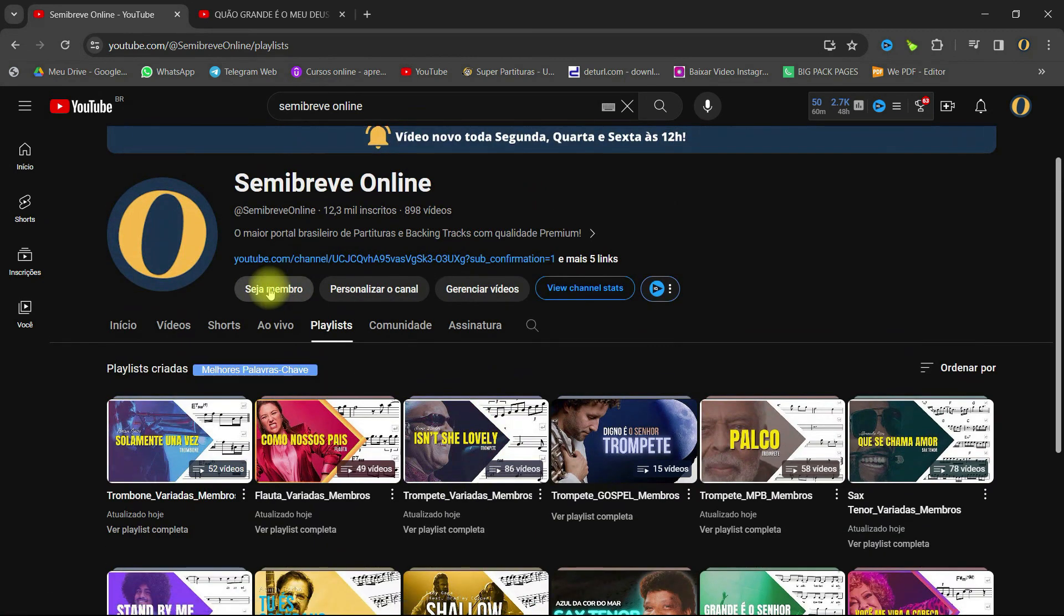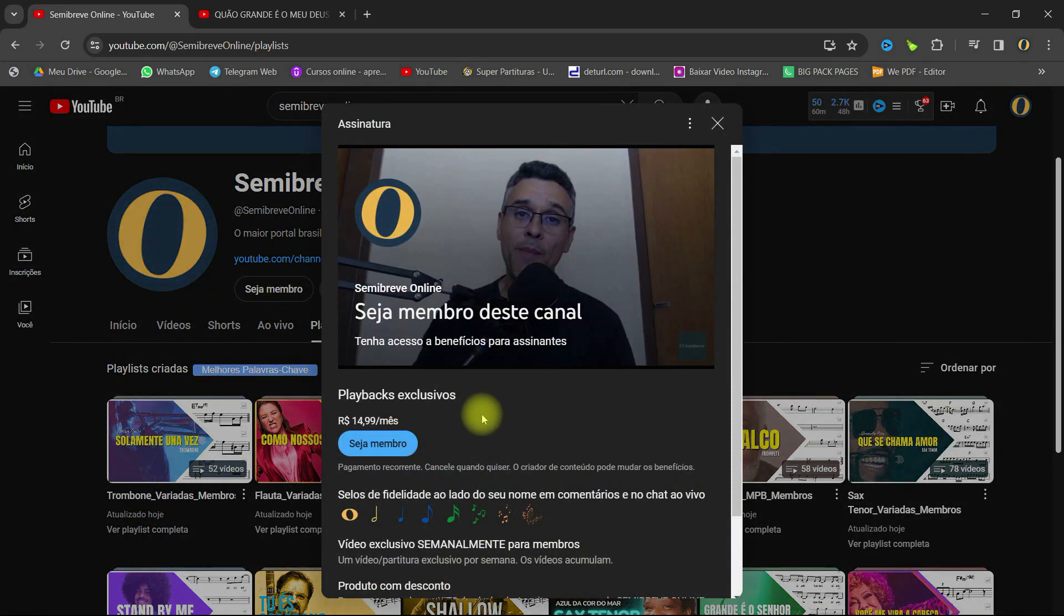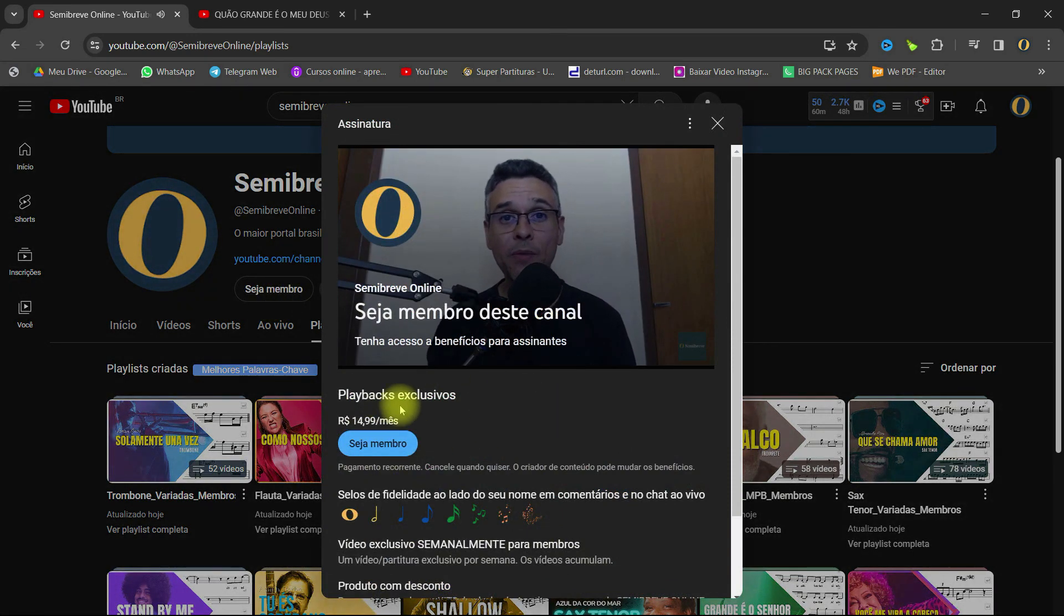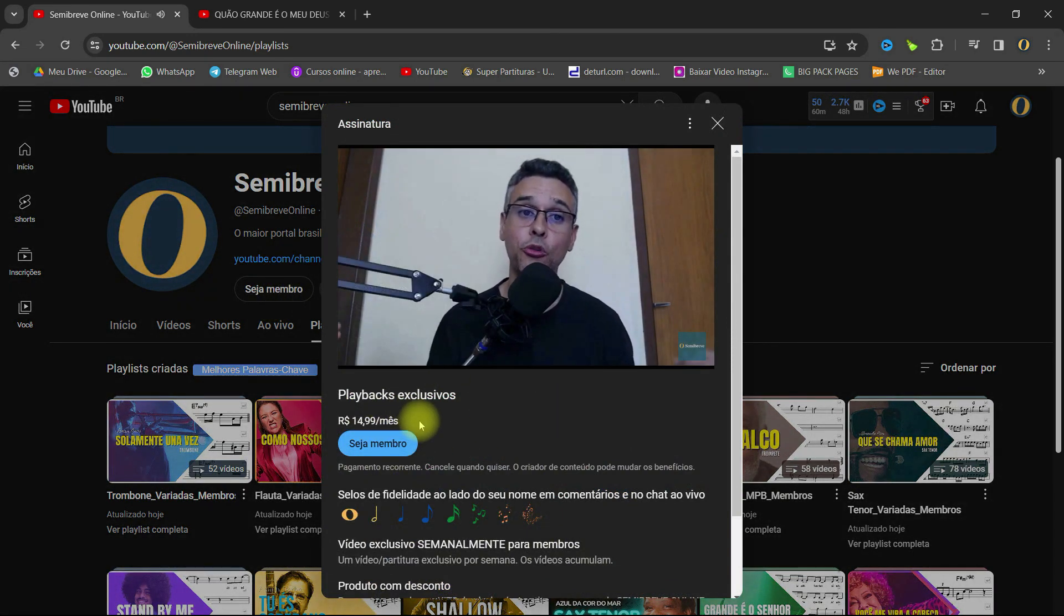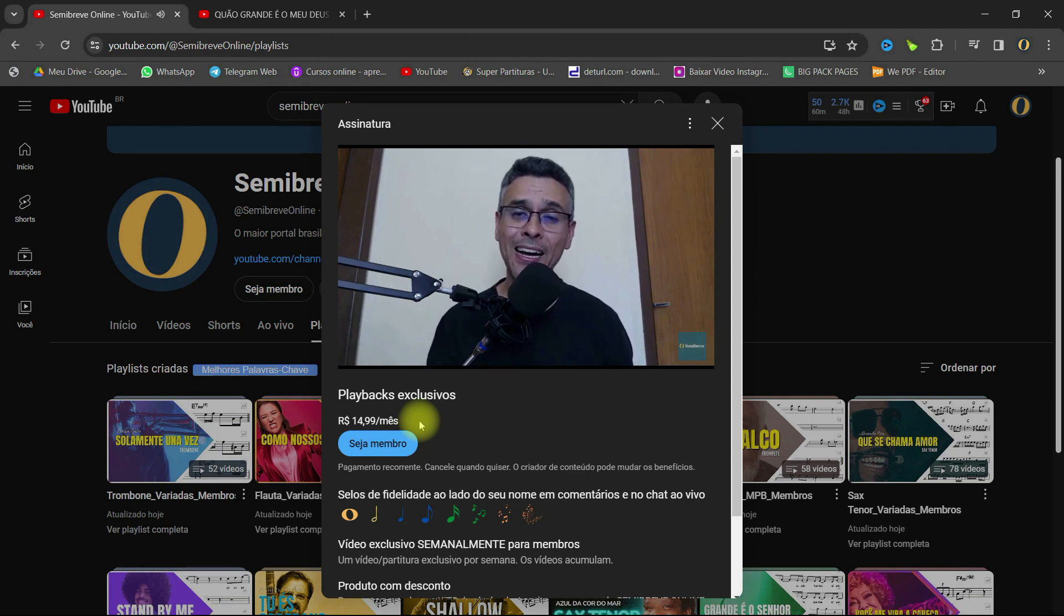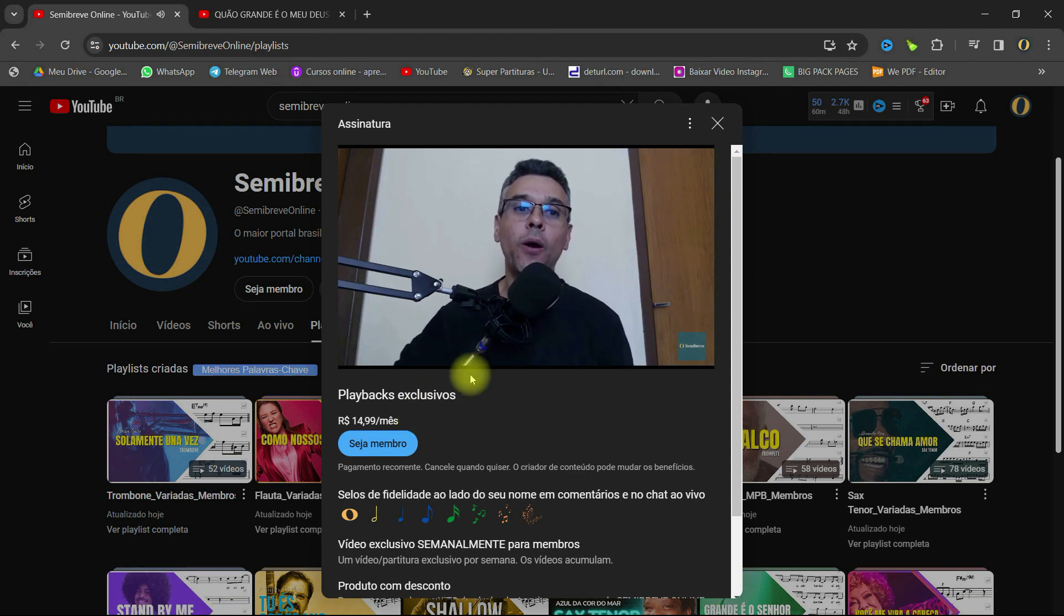If you've decided to become a member of our channel and have access to the best playbacks and partituras in video on YouTube, just click on SEJA MEMBRO anywhere in the channel. You'll be directed to the registration page, and after that you'll have access to everything in terms of playbacks and partituras in video.